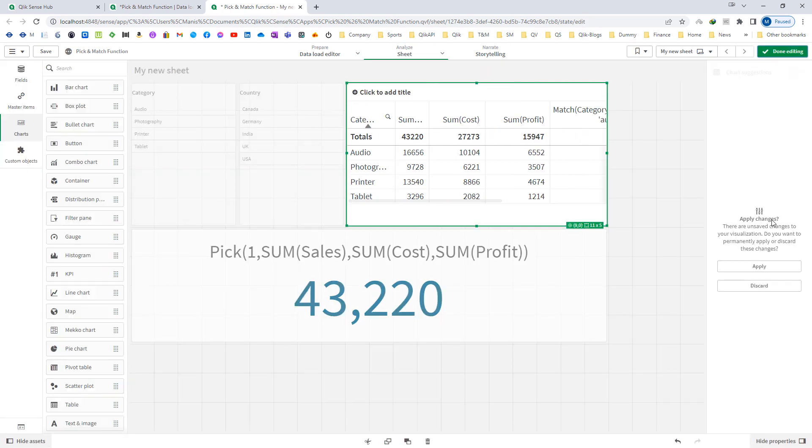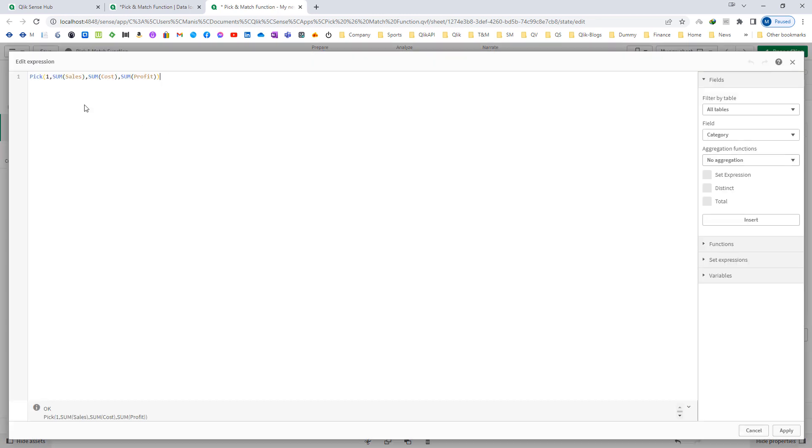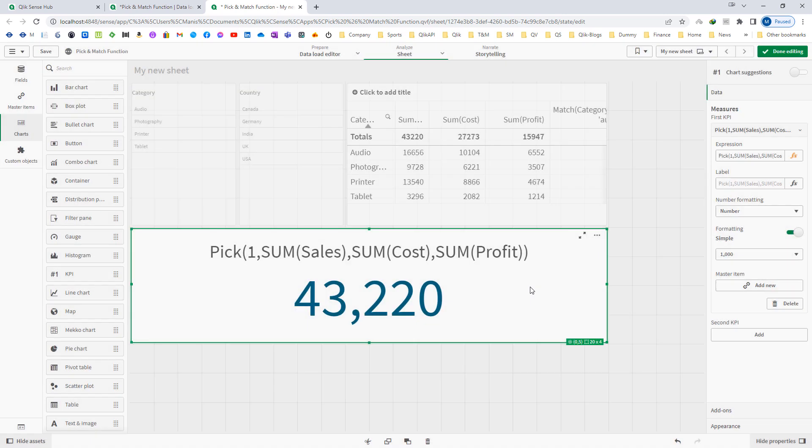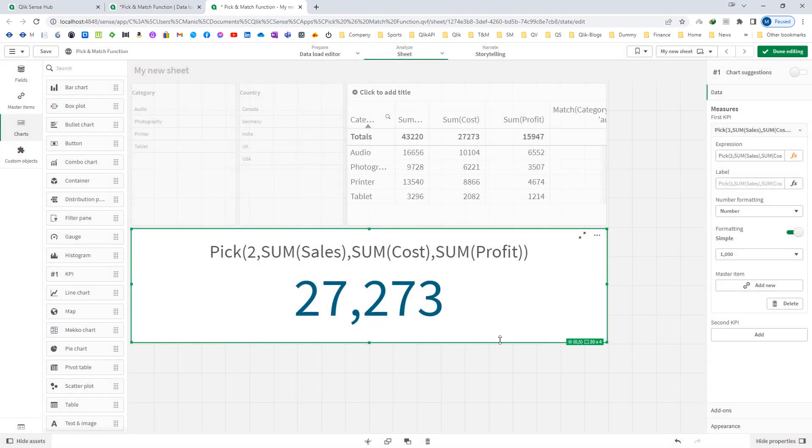Now instead of this, if I say number 2, then I want sum of cost. So this one we are getting here. And for 3, we are getting sum of profit: 15,947.